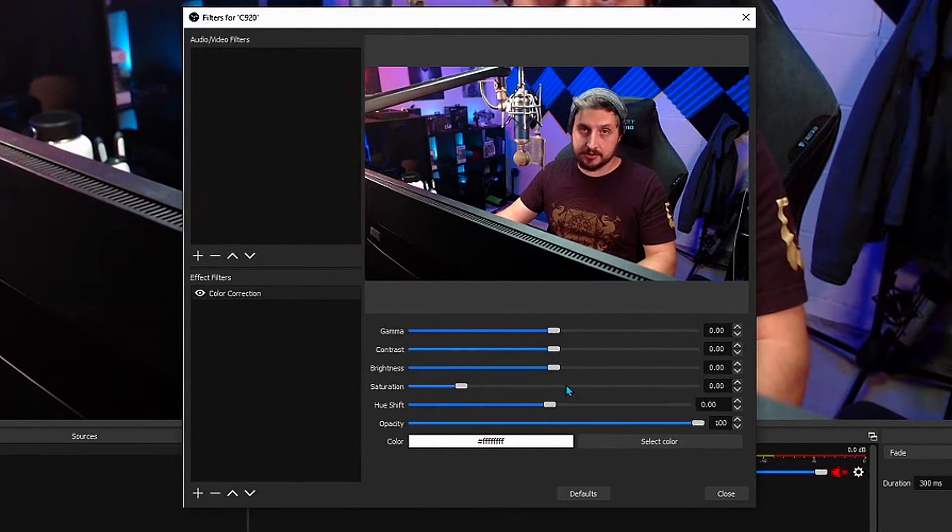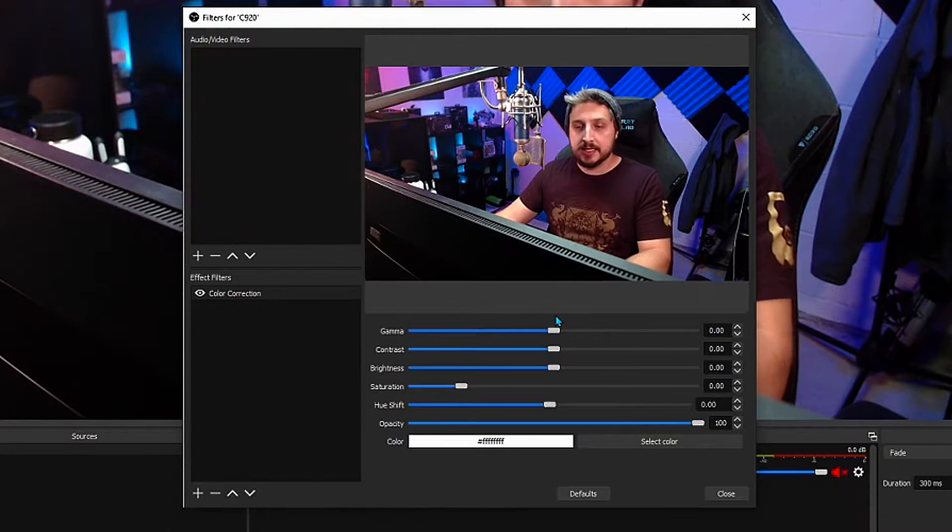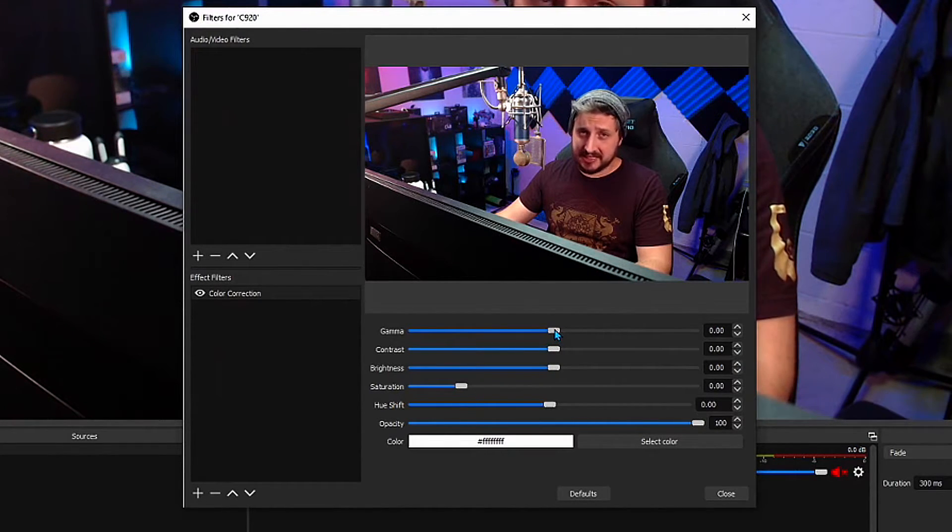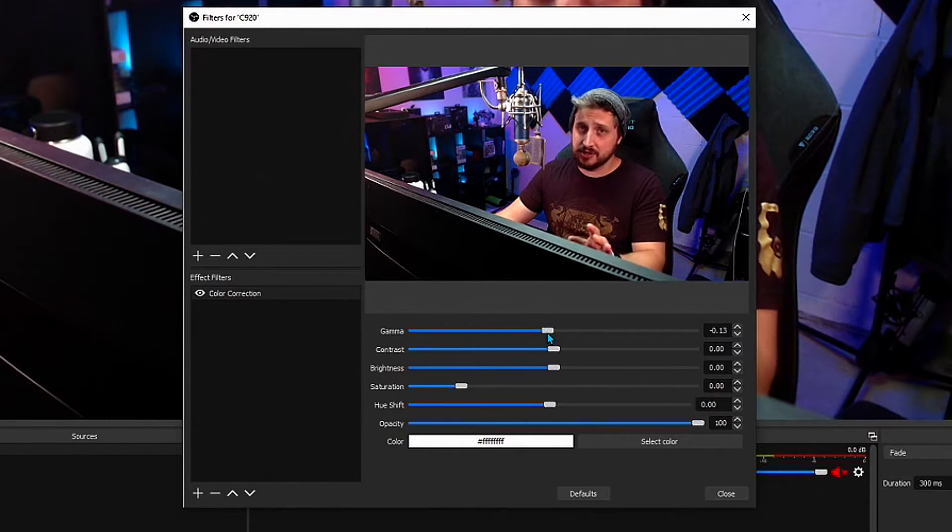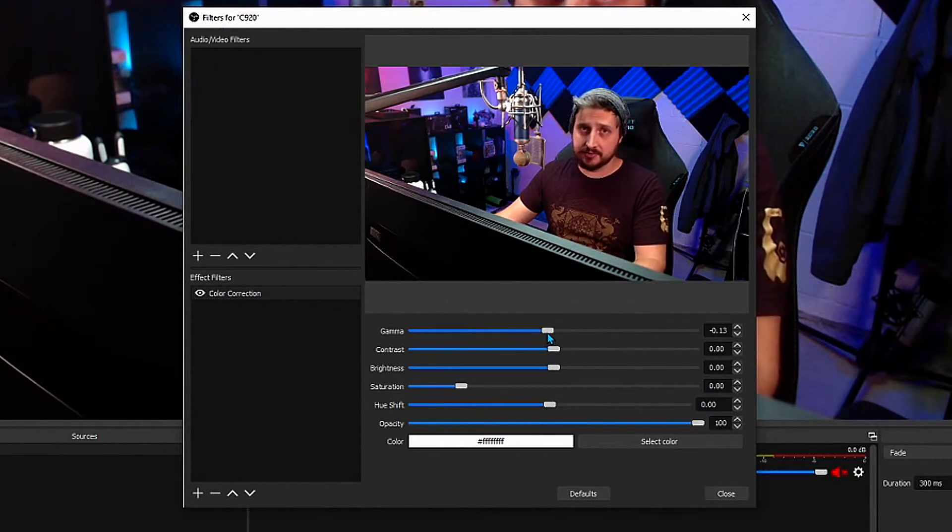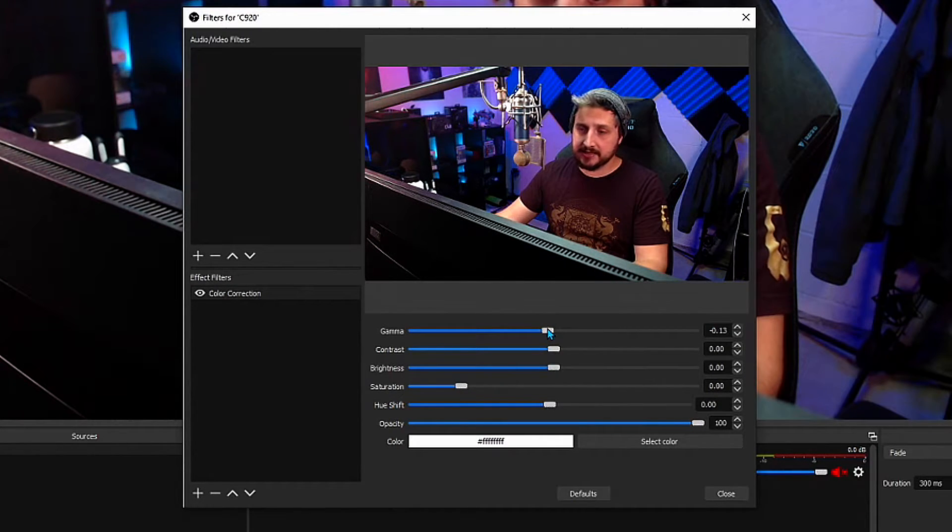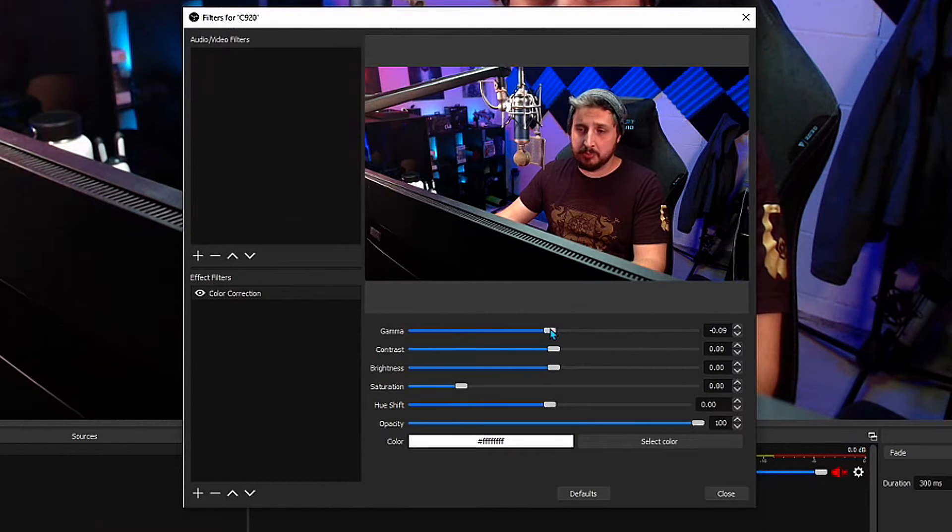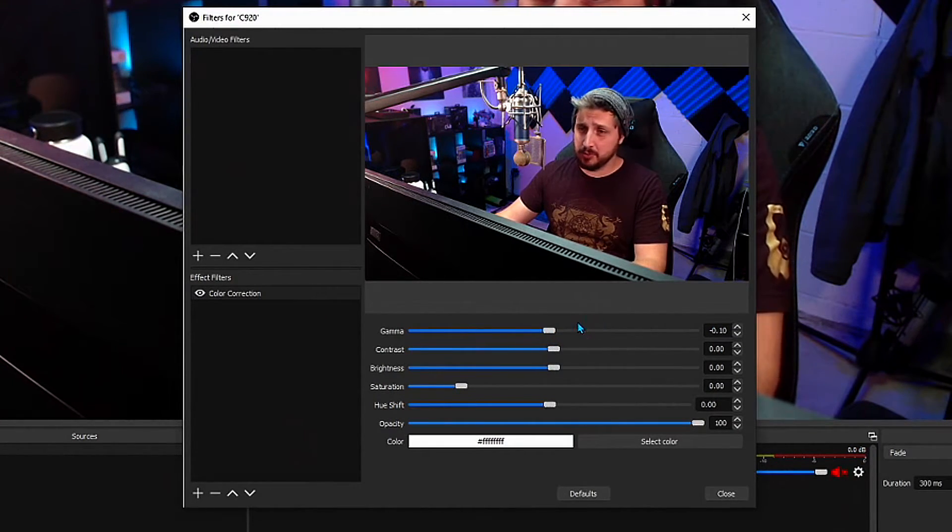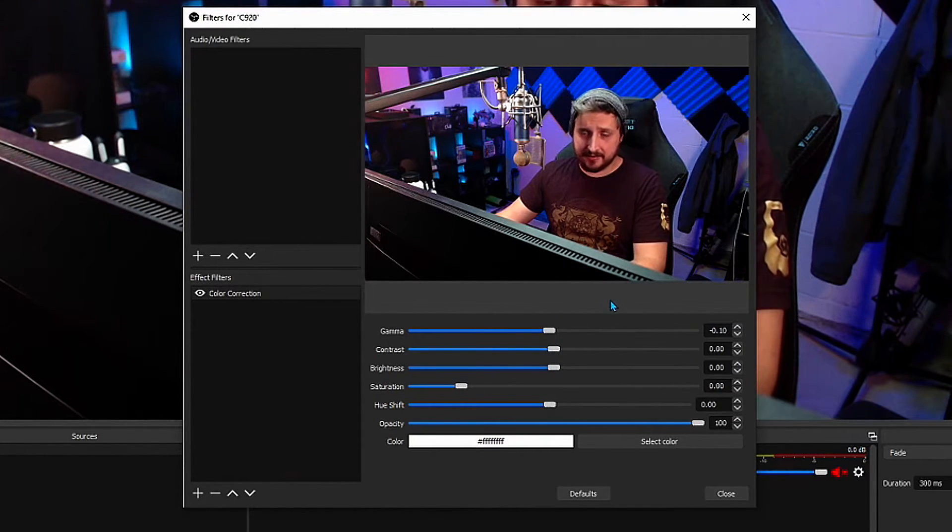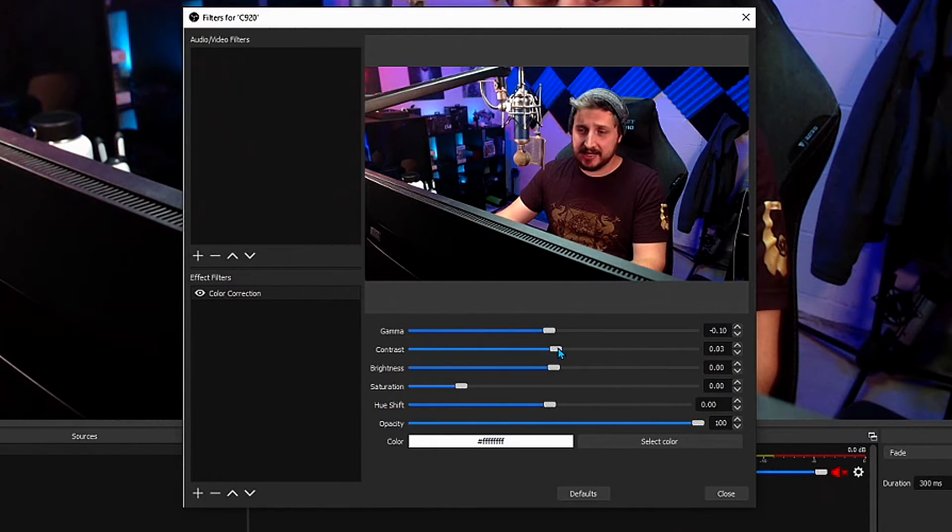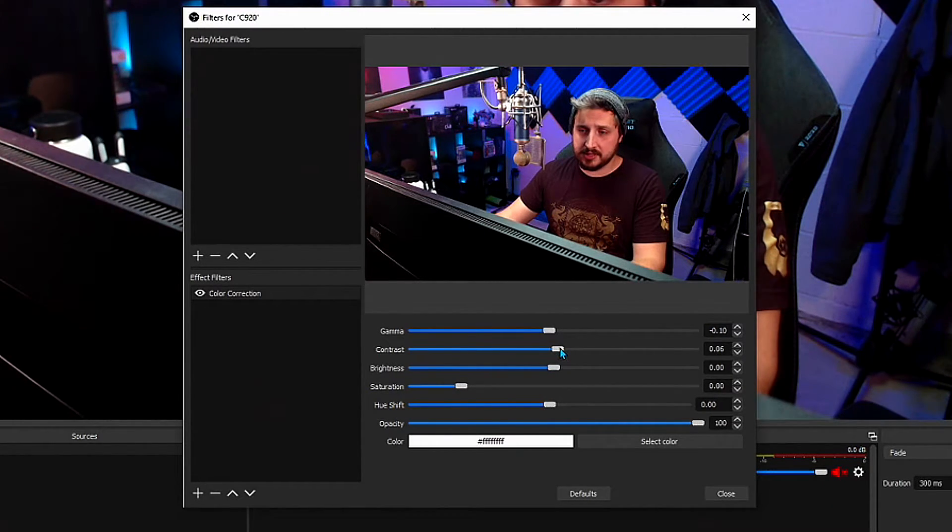Typically what I like to do here though—and again, like I said, play around with this, see what you want, see what you like, see what fits your lighting situation and where you're set up—but typically I like to go with my gamma anywhere between about a negative 0.1 to negative 0.2. But I'm going to keep it right there at negative 0.1. Contrast, I like to bring that up ever so slightly, not too much, no more than this here.